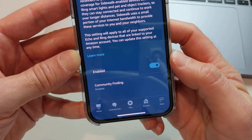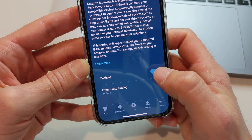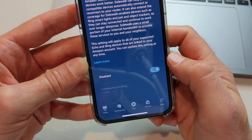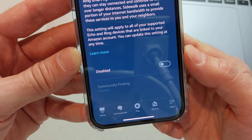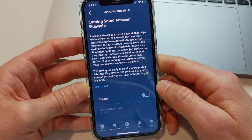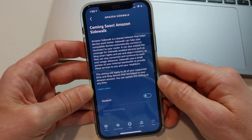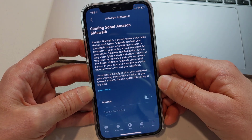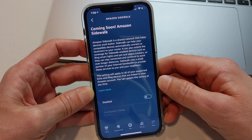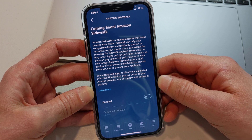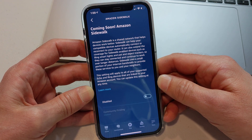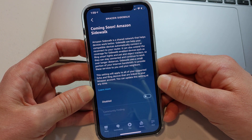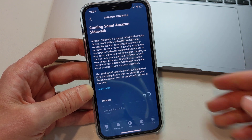And if you want to disable it once again, just tap that little toggle and it is disabled. Thanks so much for watching Amazon Sidewalk opt out. I'm Rich DeMuro, RichOnTech.tv. See ya.